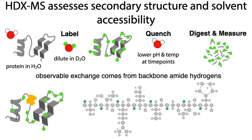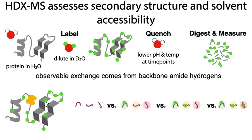The real power of HDX-MS comes from comparing a protein in different states, such as with and without a ligand or drug bound.